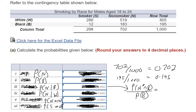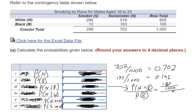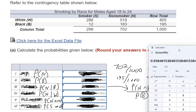So N and B — non-smoker and black — those meet up right here: that's 183 out of 1,000. That's the probability of being non-smoker and black. Then we divide that by the probability of B, which we just got, was 0.195. With the calculator: 183 divided by 1,000, then divide that by 0.195. So I got a pretty high probability.